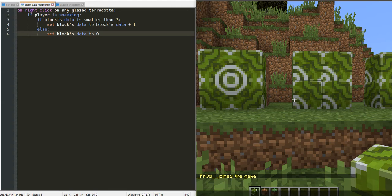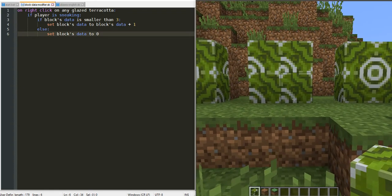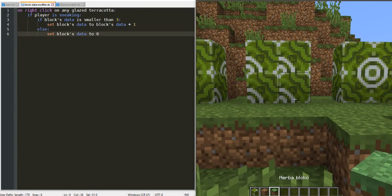So now, let's fix the orientation of our blocks.